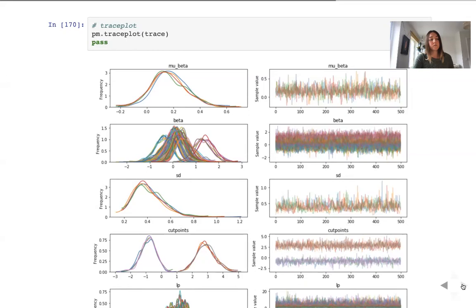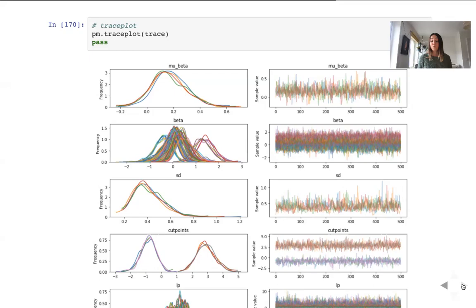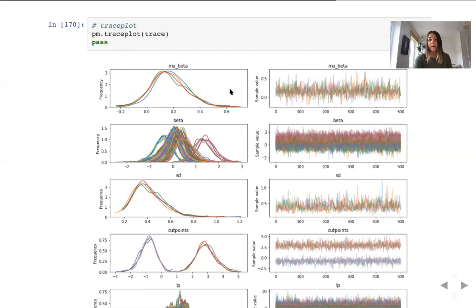So we ran the model. It took us some time to run it, not too long. There were some warnings, but no errors. And what we would like to understand now is whether the model has converged. We can assess the convergence either by looking at quantitative diagnostics, such as R-hat statistic or number of effective steps, or we can inspect them visually.